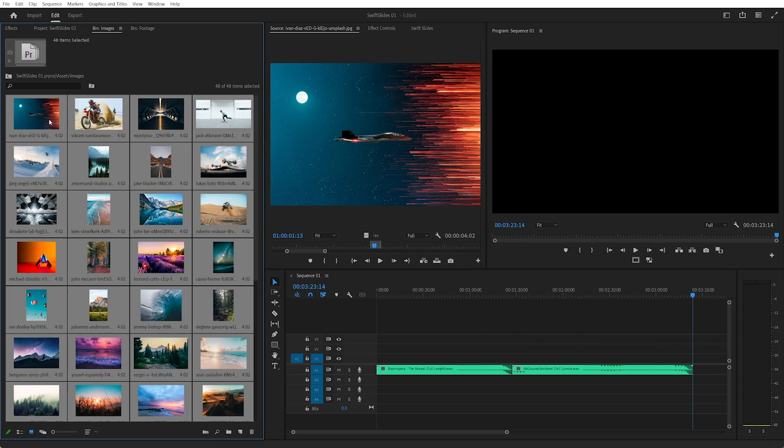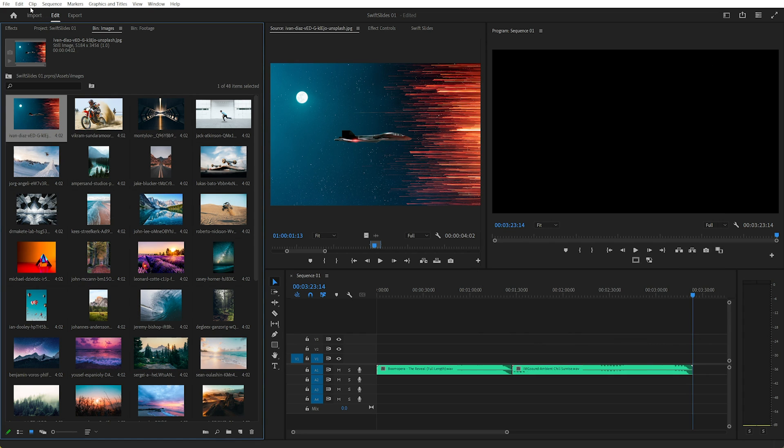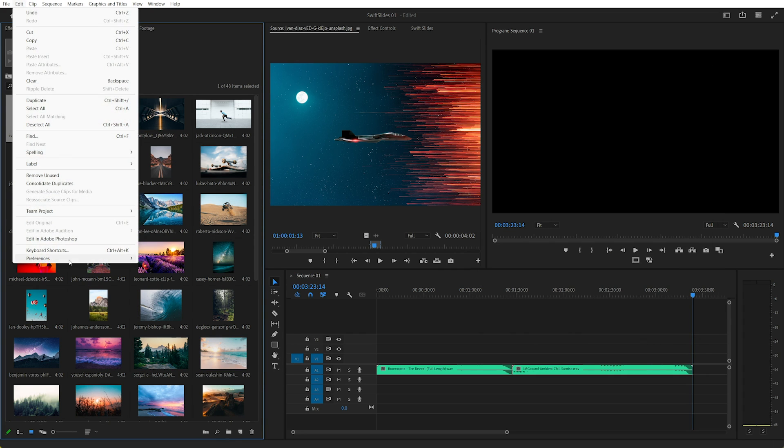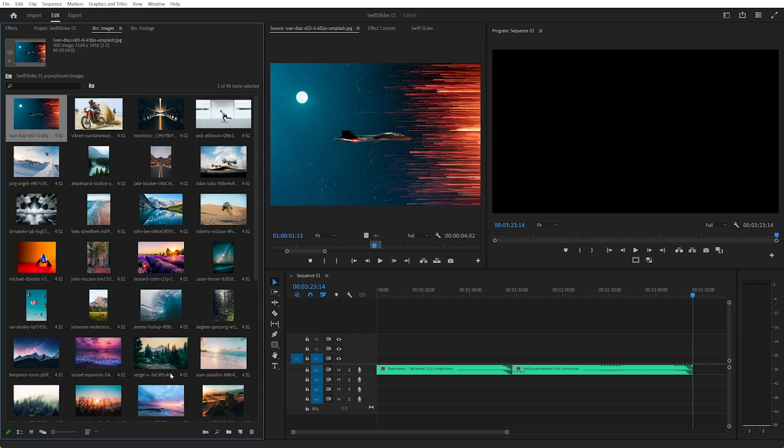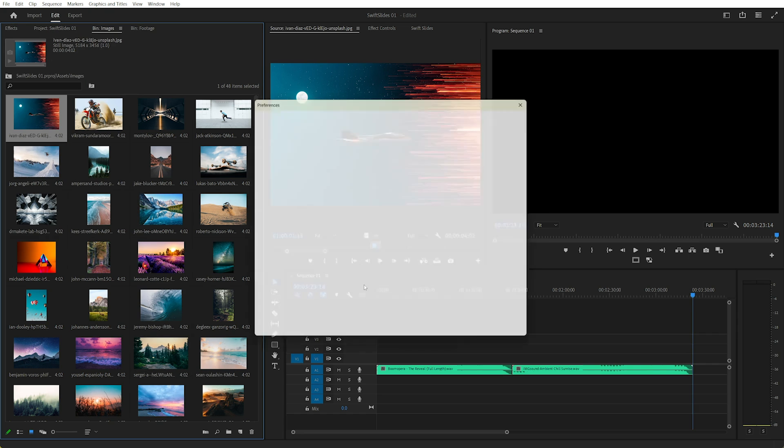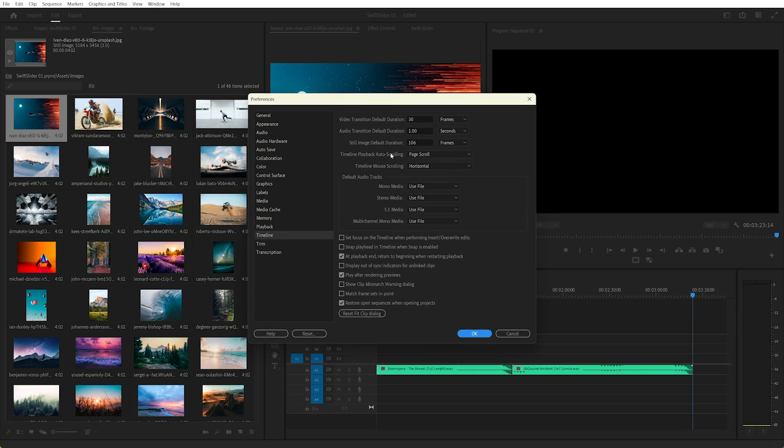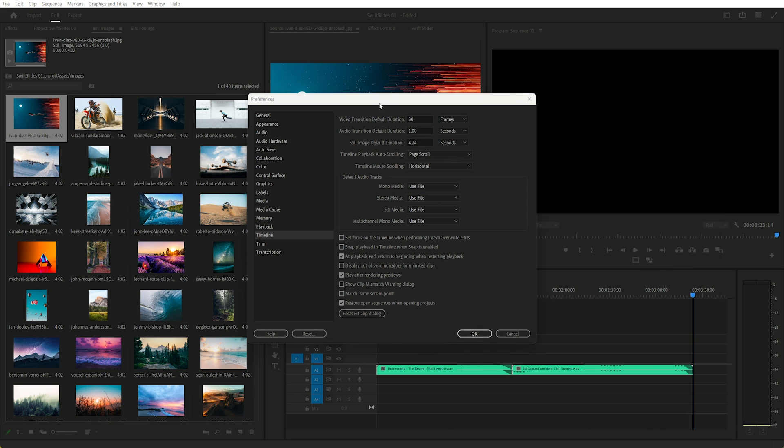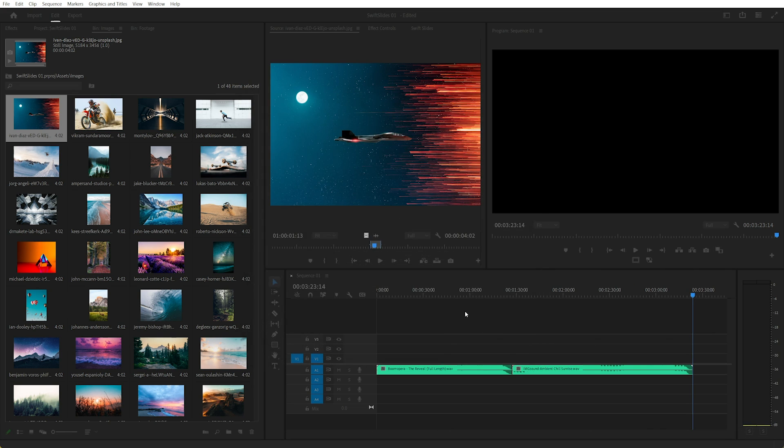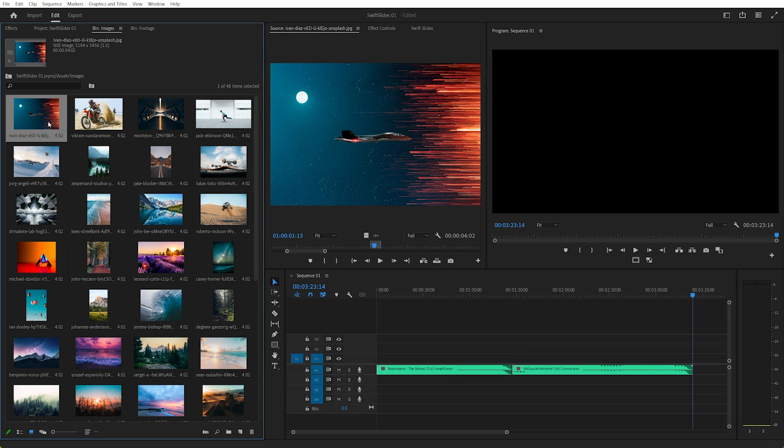A lot of people will say you need to go up to Edit, Preferences, Timeline, and then when that opens, we can change the still image duration to 4.24, I think it was. Yep. But there is actually an easier way, so I'll just cancel that.